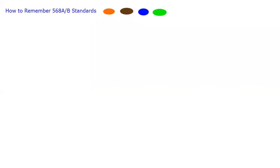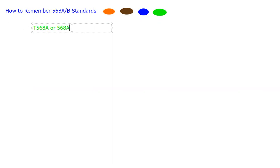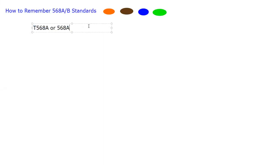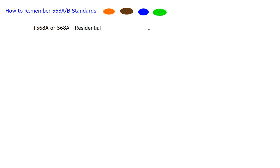Before we start, the first thing I want to show you is how to remember the A versus the B. Sometimes you'll see these as T568A or T568B, or 568A. The T at the beginning was the old way of stating it. A would go with residential where T568B is business, and the way I think of that is the B there stands for business.